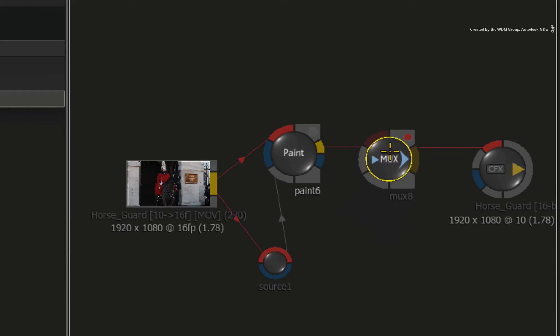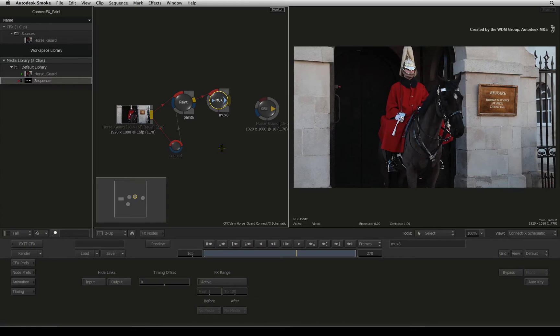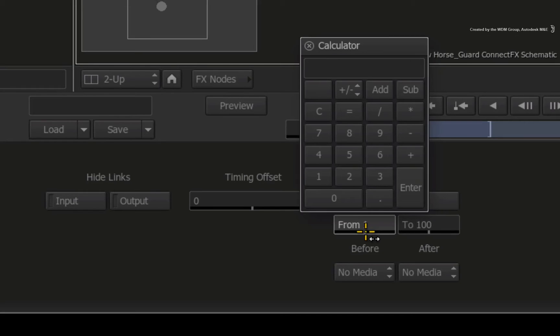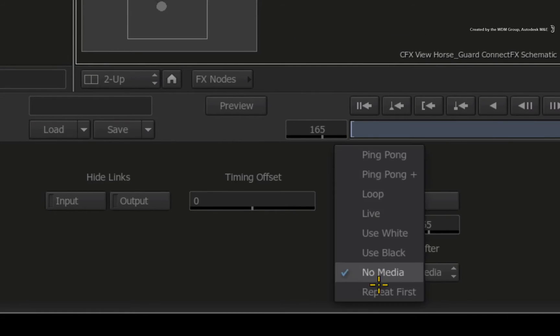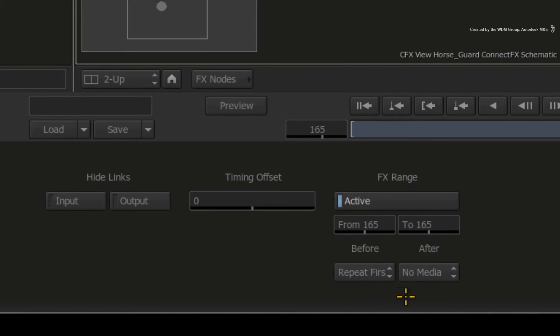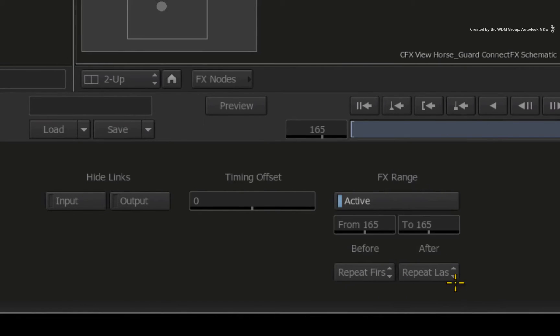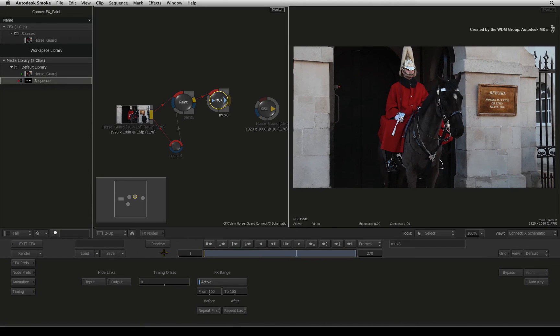Connect the output of the paint to the MUX node. Double-click on the MUX node to bring up its controls. Turn on the MUX node and set the FROM and TO range to 165. Before this frame, we need to repeat the first frame and after this frame, we need to repeat the last frame. Since this is one frame, it will now be available over 270 frames.